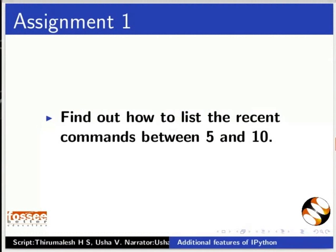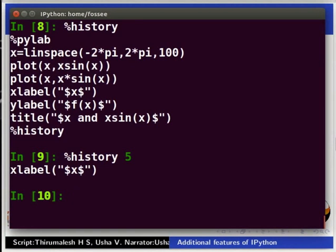Now, pause the video here and try out the following exercise and resume the video. Find out how to list the recent commands between 5 and 10. Switch back to the terminal.